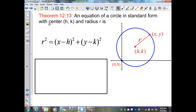Theorem 12.13: an equation of a circle in standard form with a center labeled (h, k) and a radius r is r squared equals the quantity of x minus h squared plus y minus k squared.